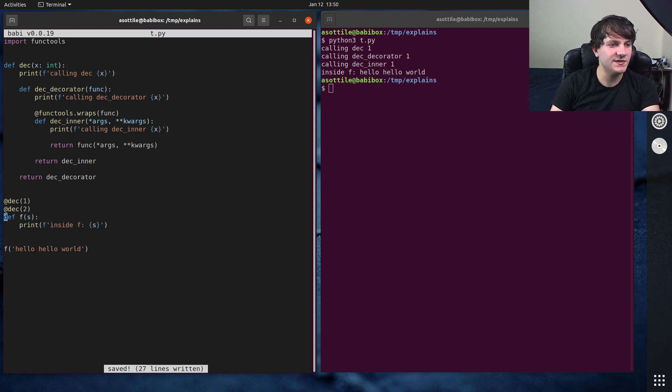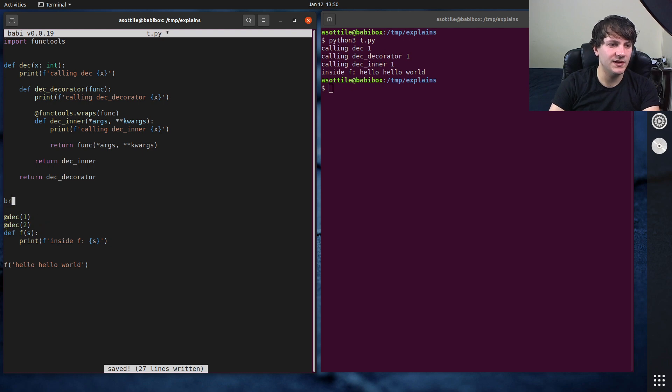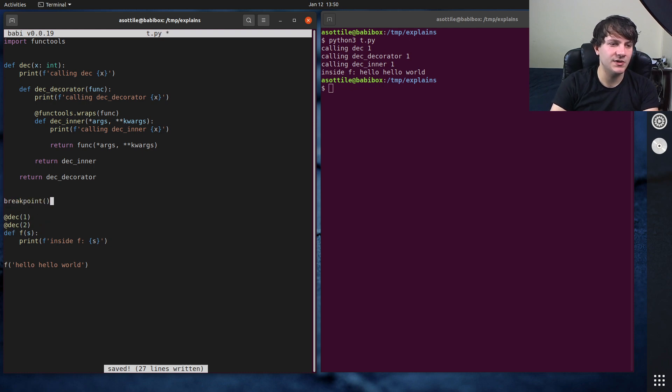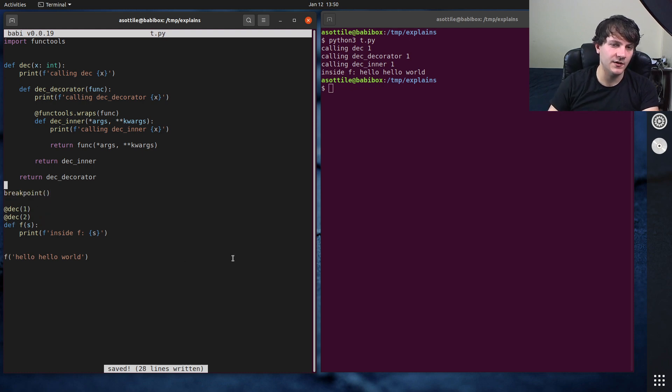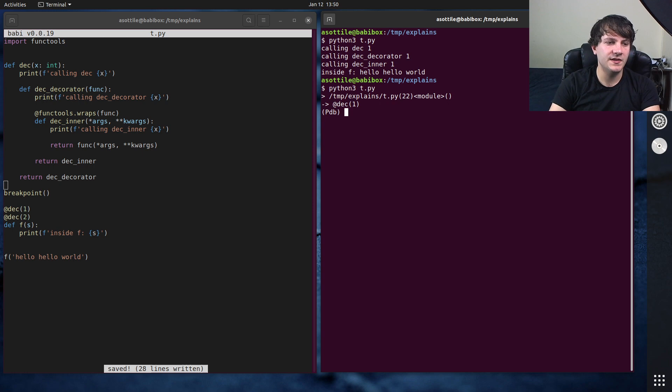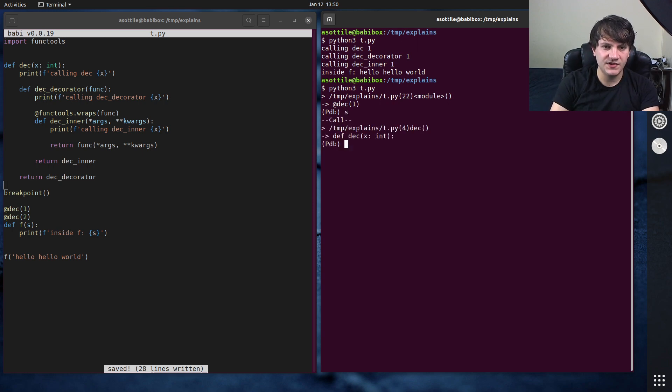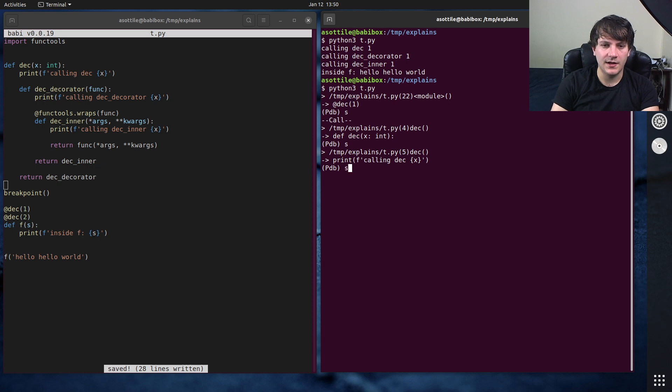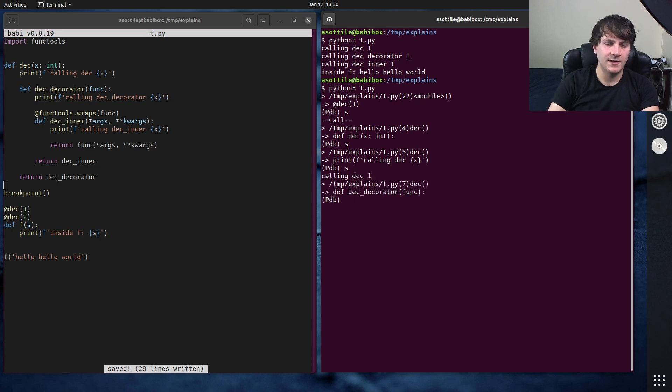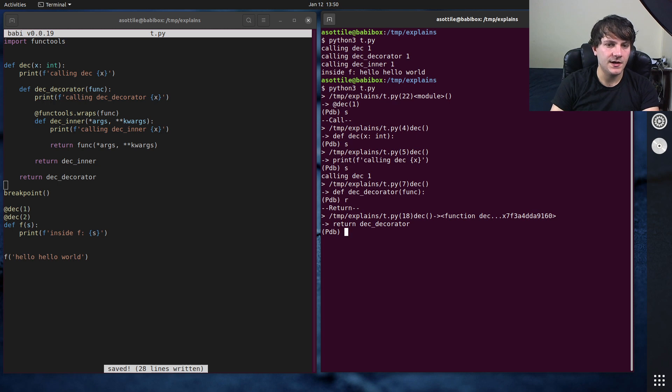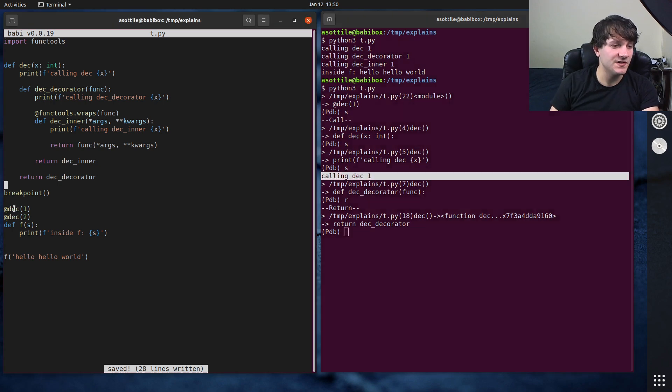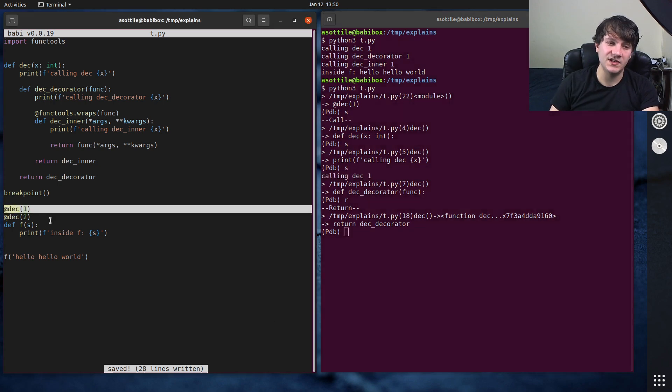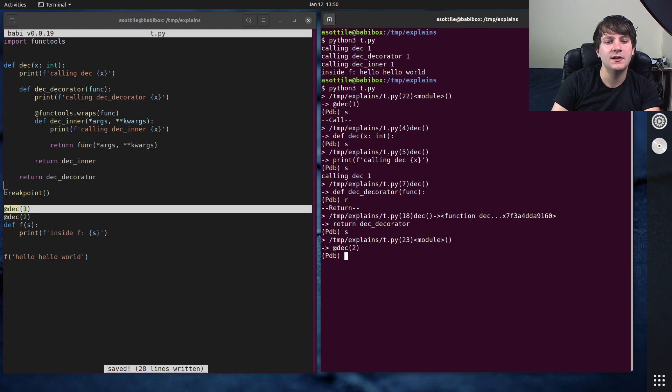And we can actually see this by putting a breakpoint here and stepping through how this works. So if we run this again, I'm just going to do s to step here. So you'll see we step into deck one here. I'm just going to do r to return. So you can see we got calling deck one. So that was the first thing that happened here was this expression was evaluated.